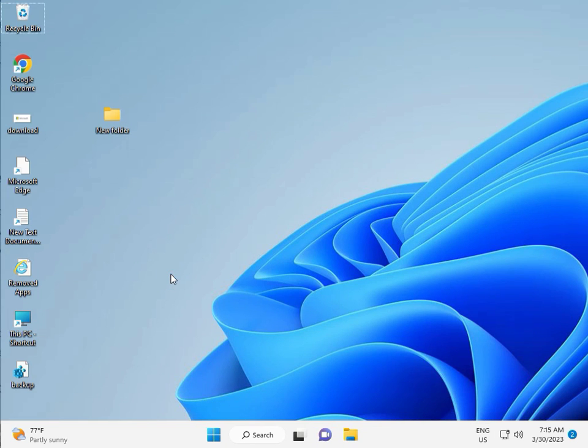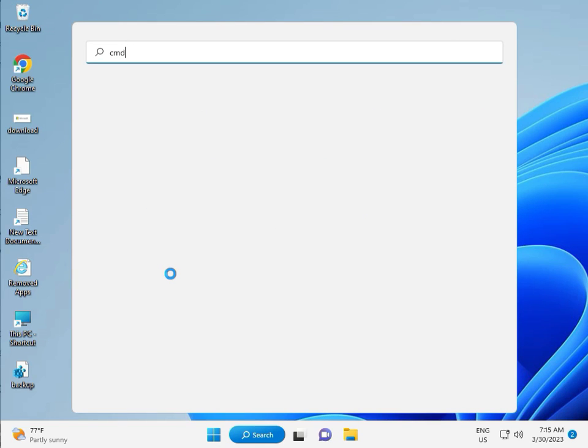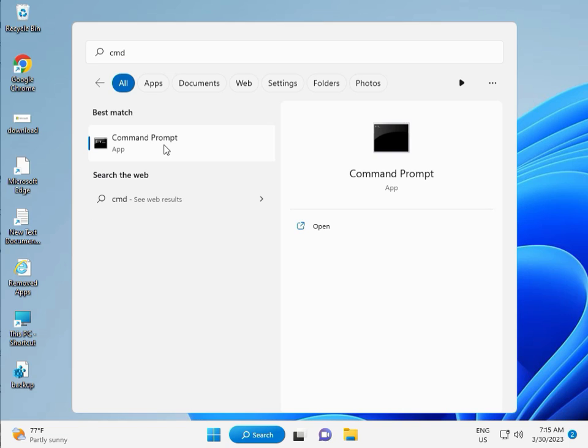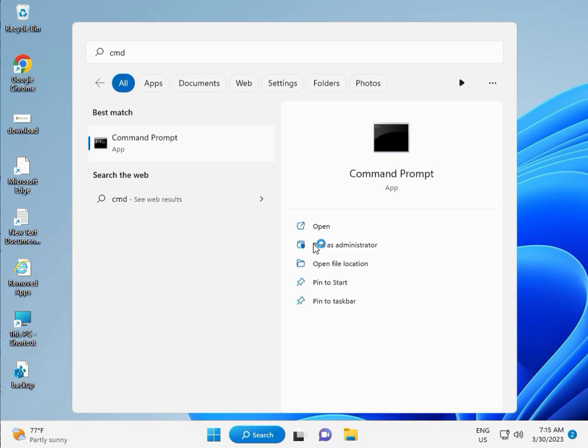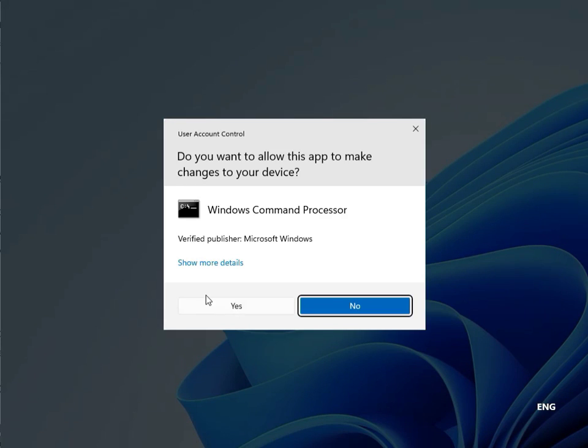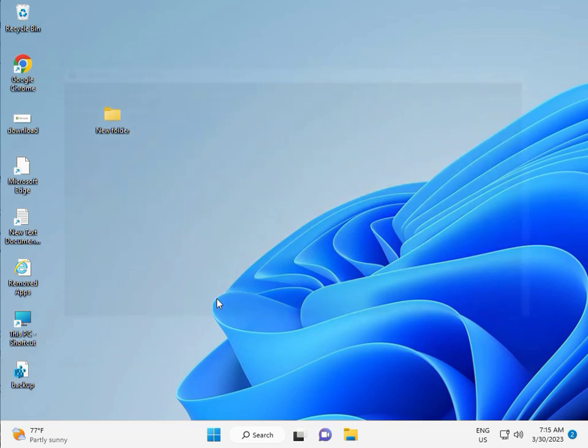Then guys, click the start button, type CMD. Right click to run as administrator, then enter, then yes. So guys, type C-H-K-D-S-K.